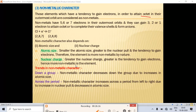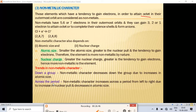Trends in non-metallic character: moving from top to bottom in a group, non-metallic character decreases because atomic size increases. Across a period from left to right, non-metallic character increases because nuclear pull increases and atomic size decreases.